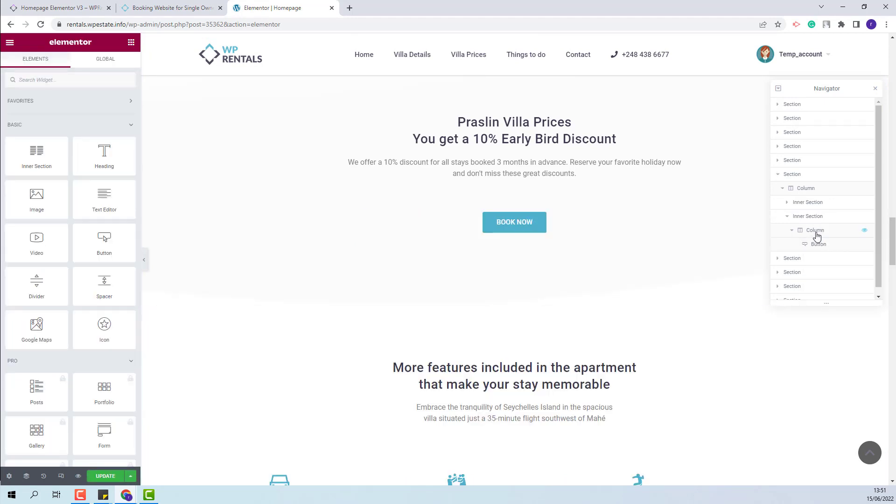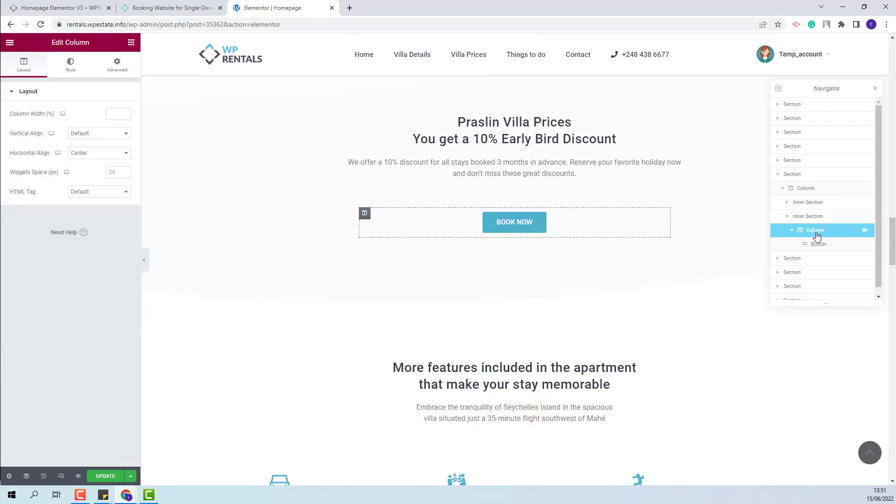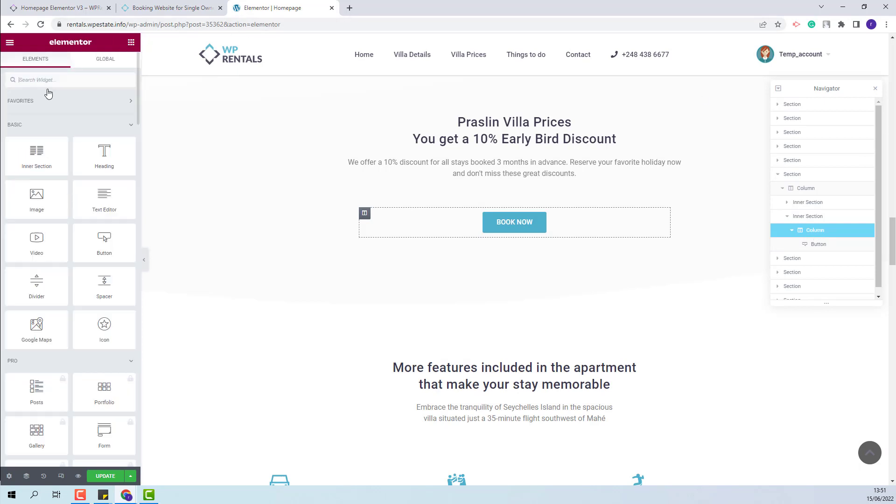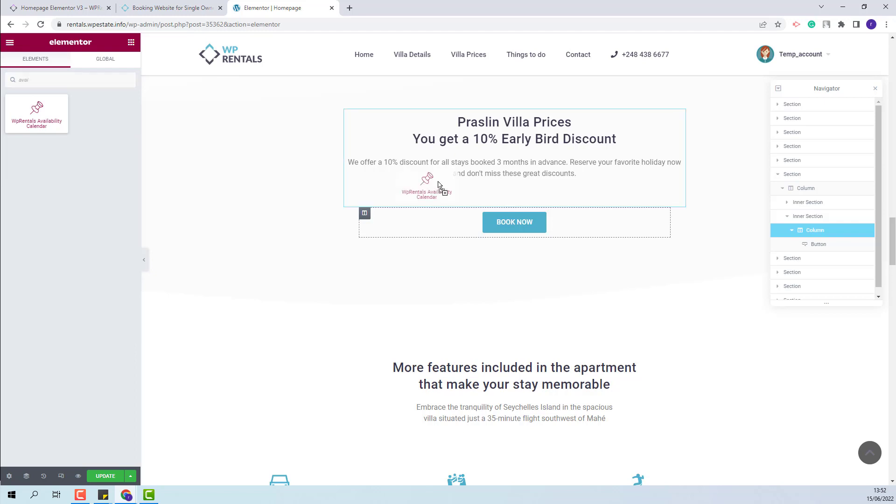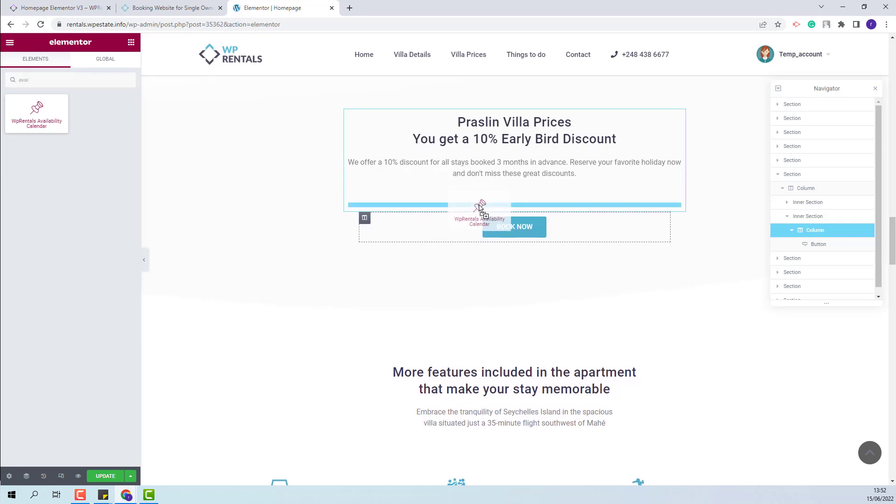And now I will add the Availability widget. I will look for the widget and with drag and drop I will add it here.